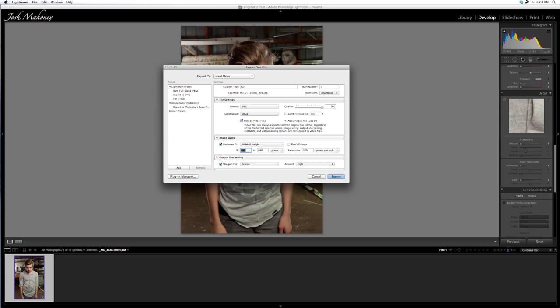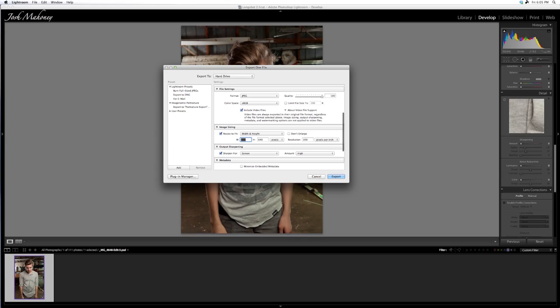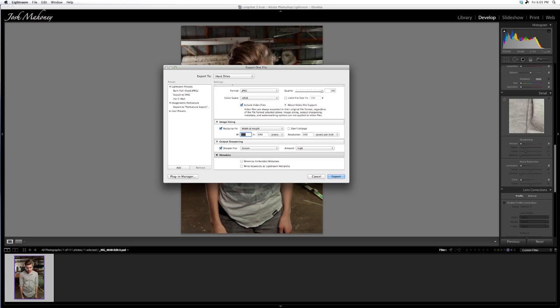If you're putting it on Flickr, you can do full resolution. Flickr sharpens each of its sizes, so it will give you a sharp image. Now, this is the important spot: output sharpening. Lightroom uses a plugin - I can't remember what it's called, but I'll put it in the description after I Google it. Choose whatever medium you're exporting for. In my case, this is for screen.